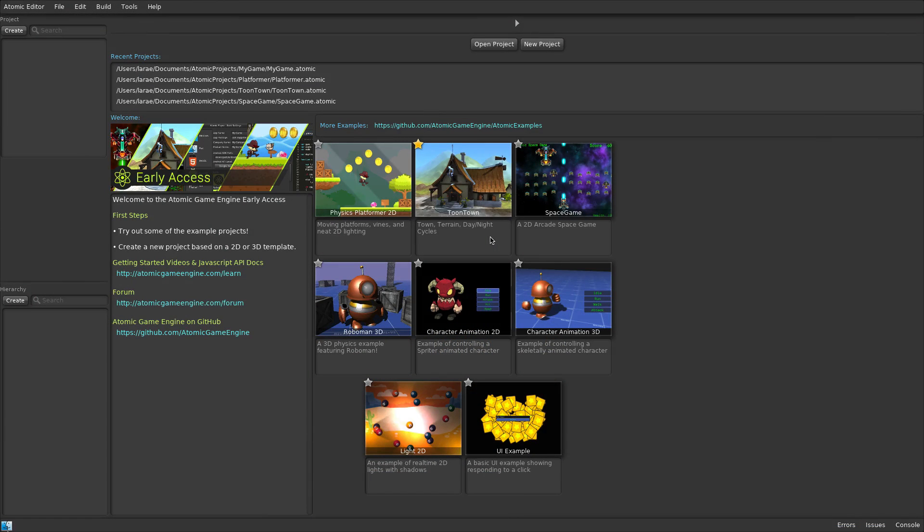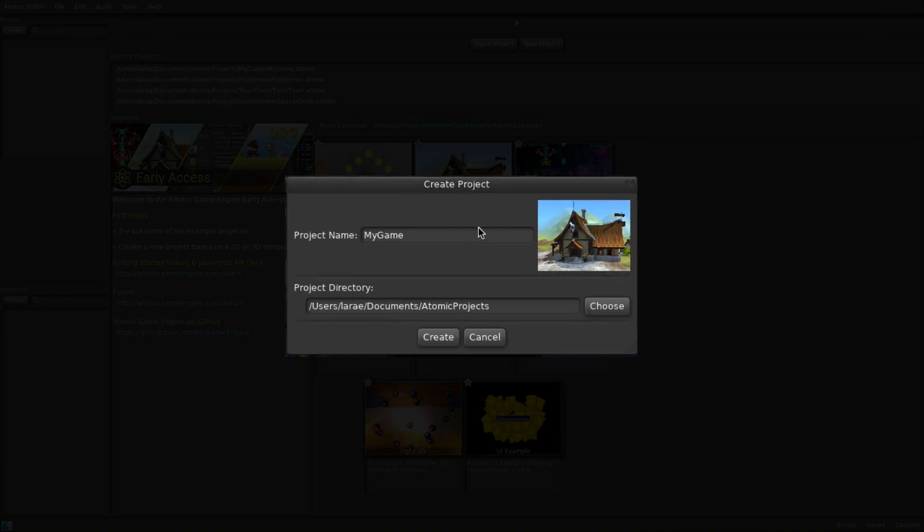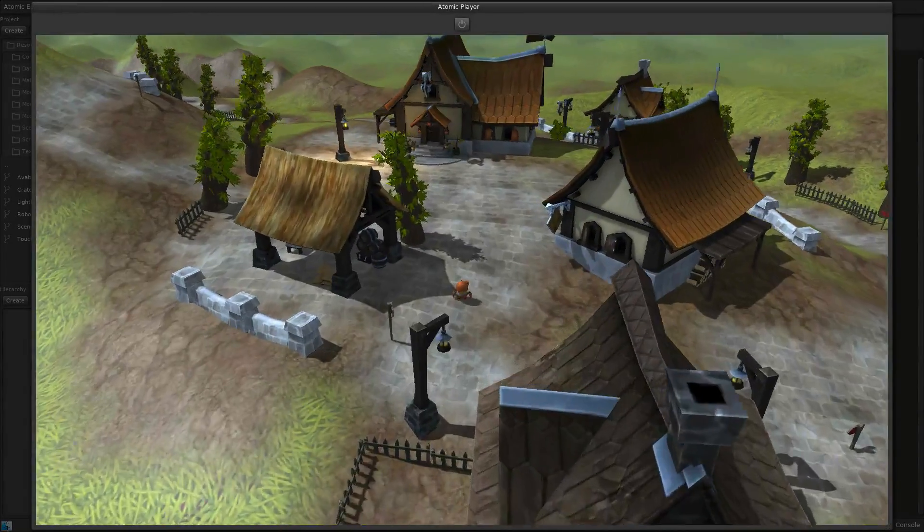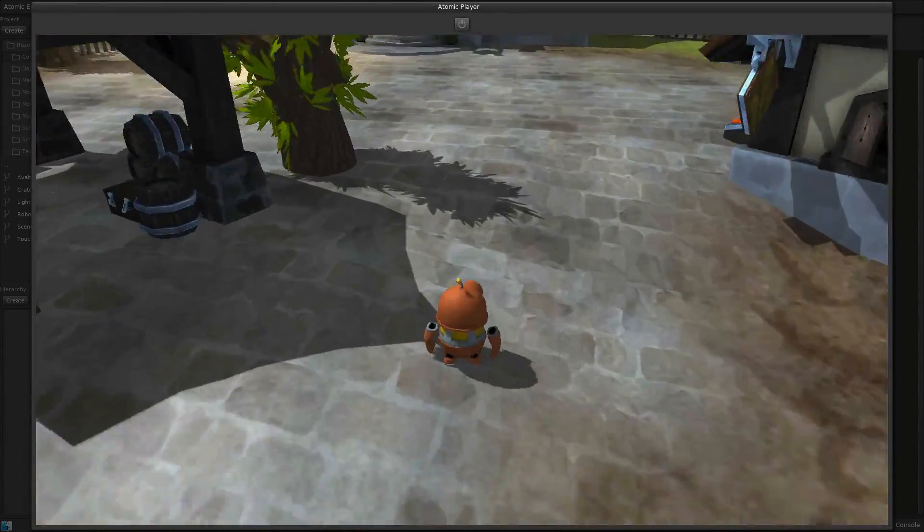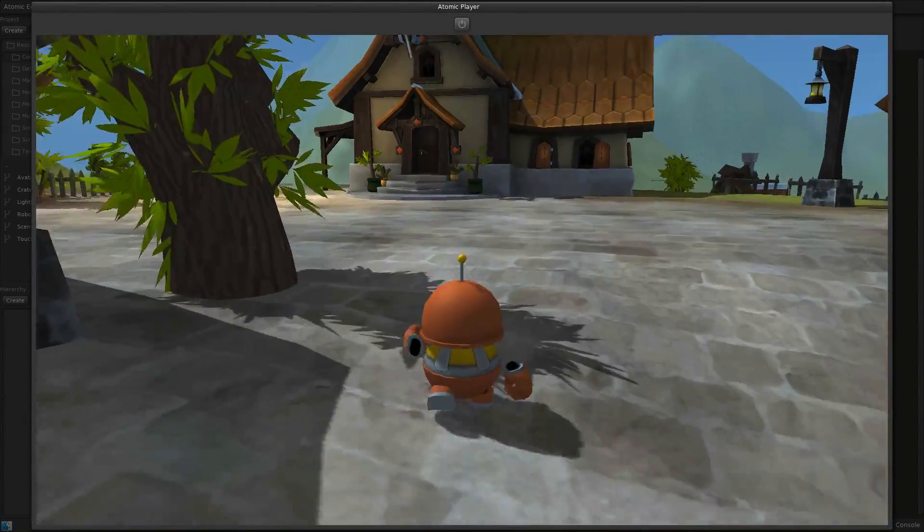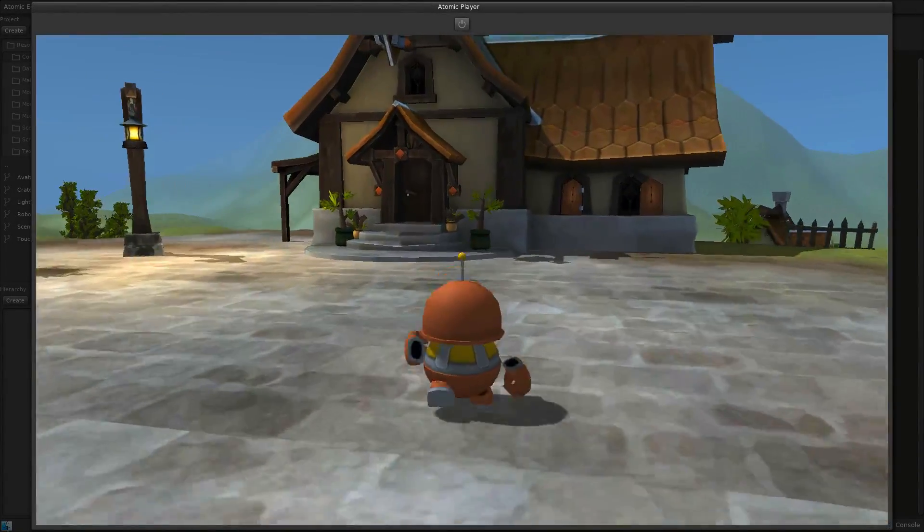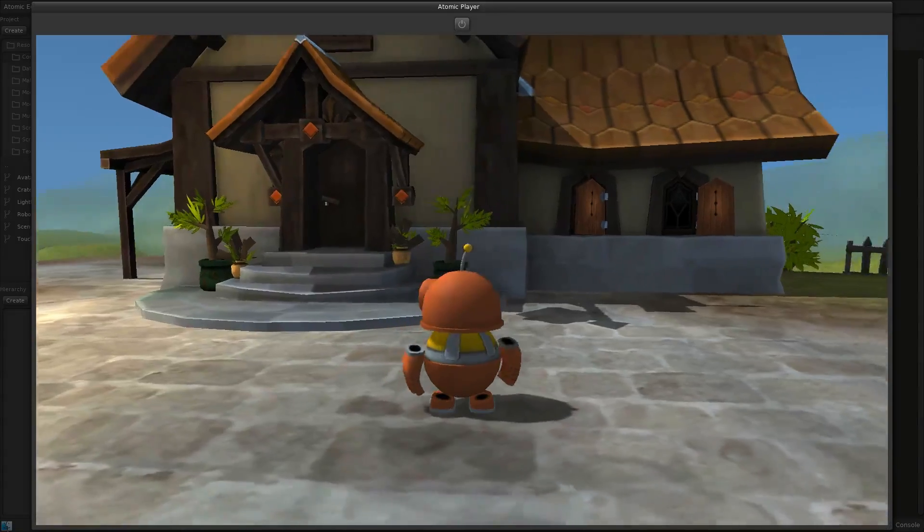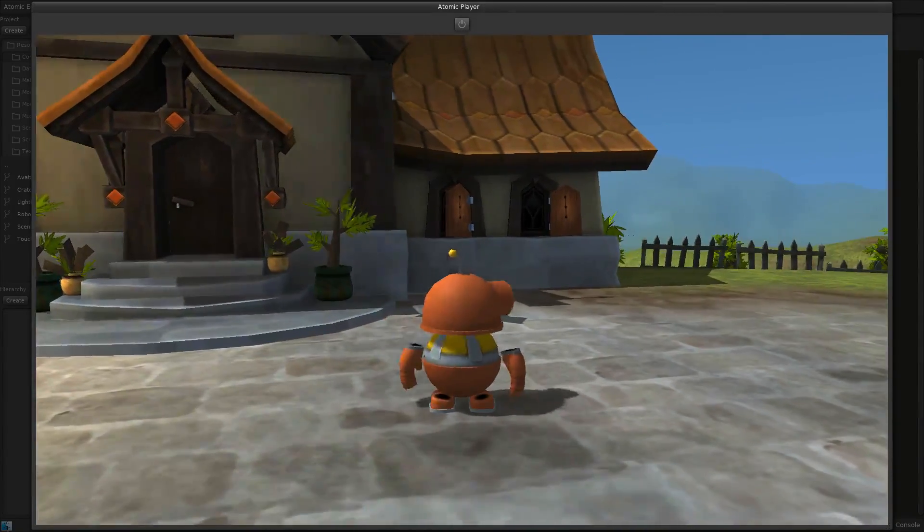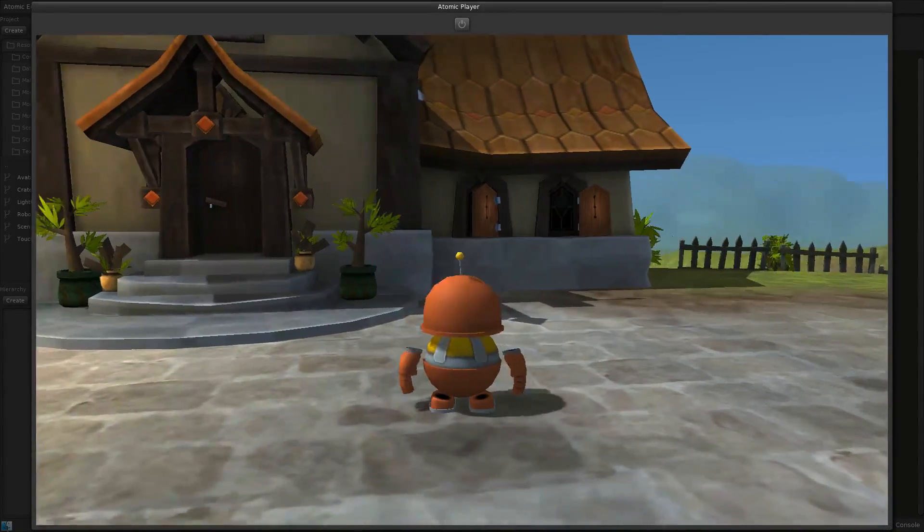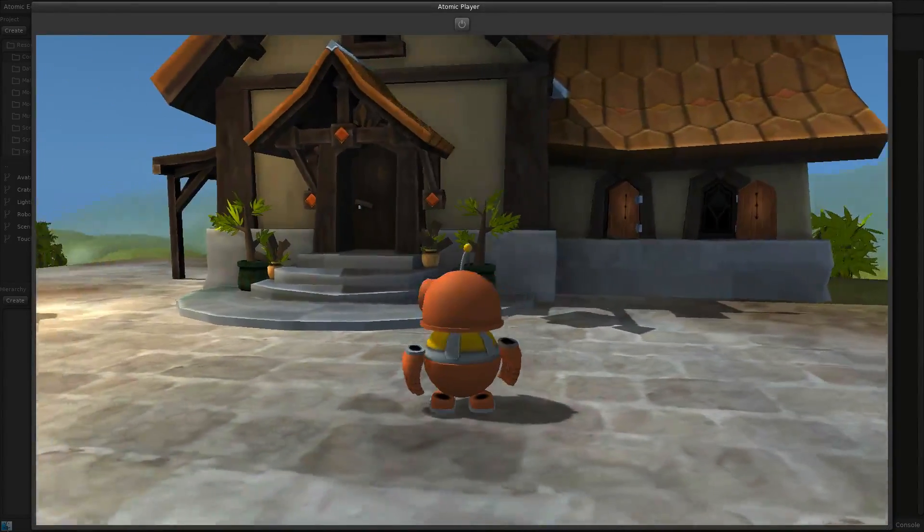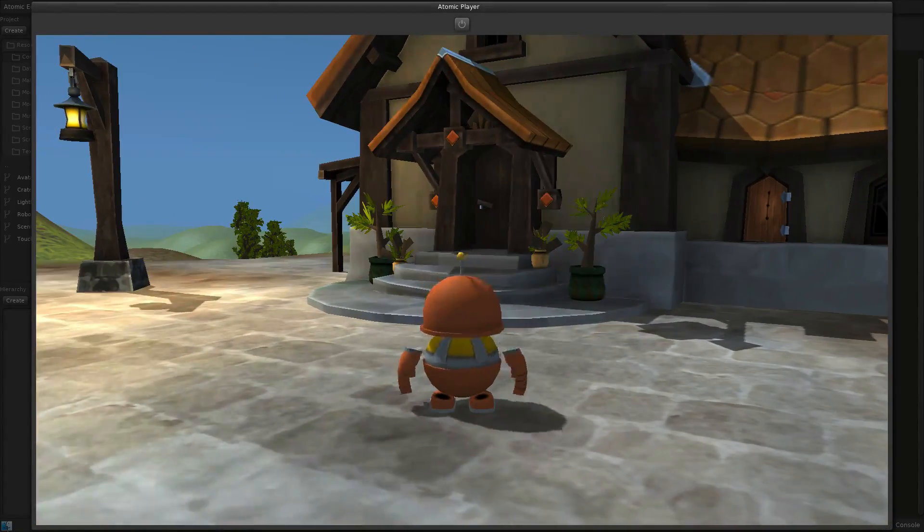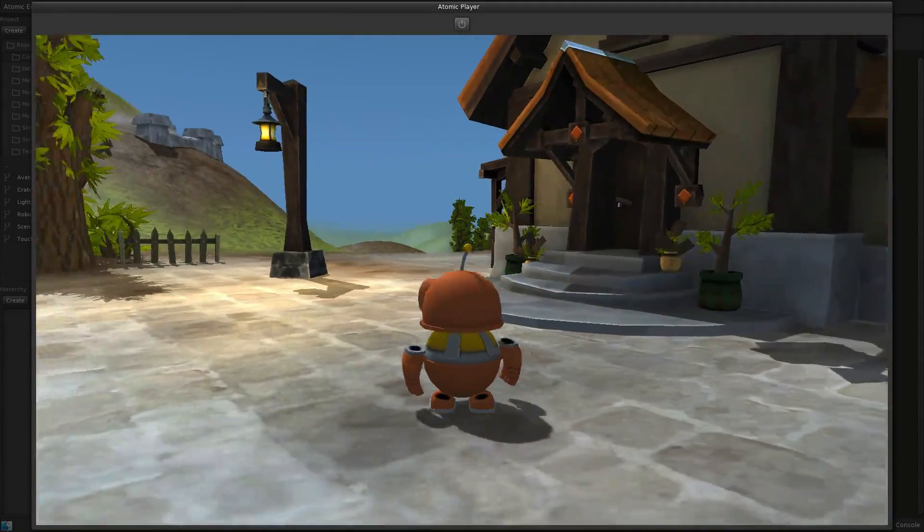The 3D module is included with Atomic Pro, and can also be previewed in the standard version. The 3D Toontown example features 3D rendering, bullet physics, real-time lighting with shadows, terrain, and skeletal animation.